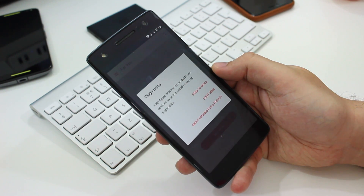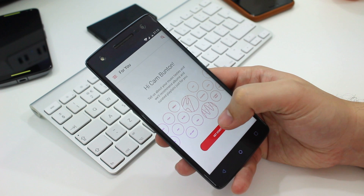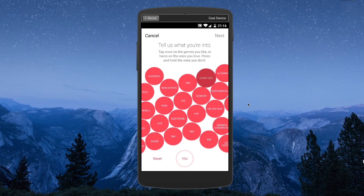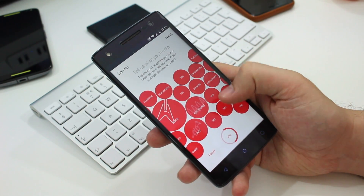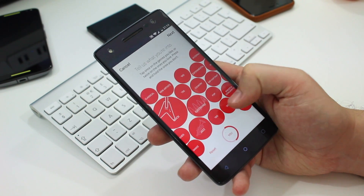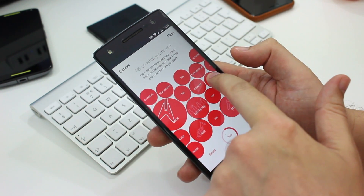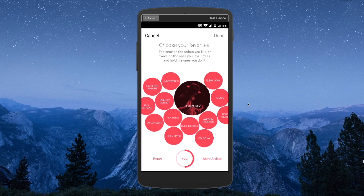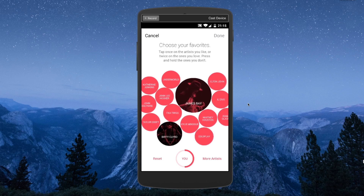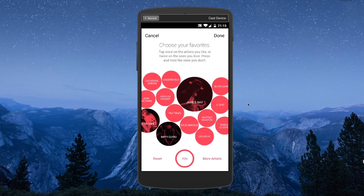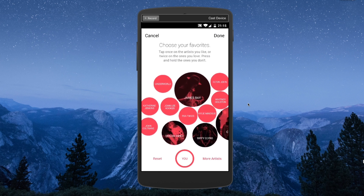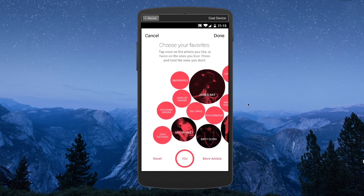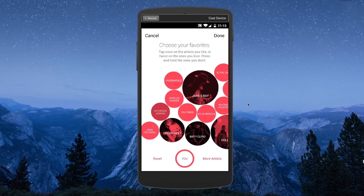The first time you use Apple Music, the app will ask you what genres of music you like. You can tap and hold for stuff you don't like, tap once for things you do like, and double tap for stuff you really, really like — all within a really attractive user interface covered in bubbles that move around. After choosing genres, you go through a similar process with artists, and once you've done all that, you're ready to go.